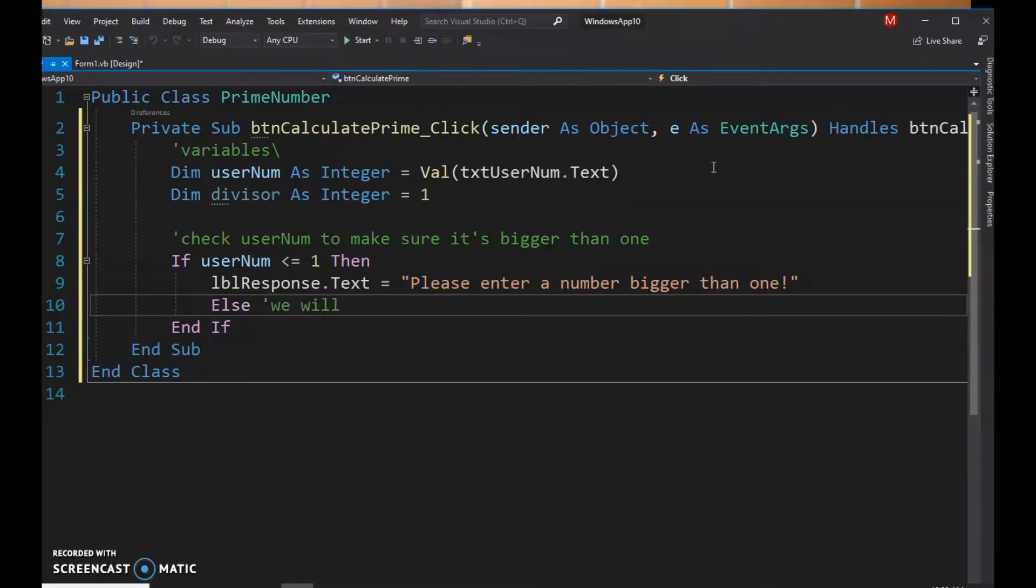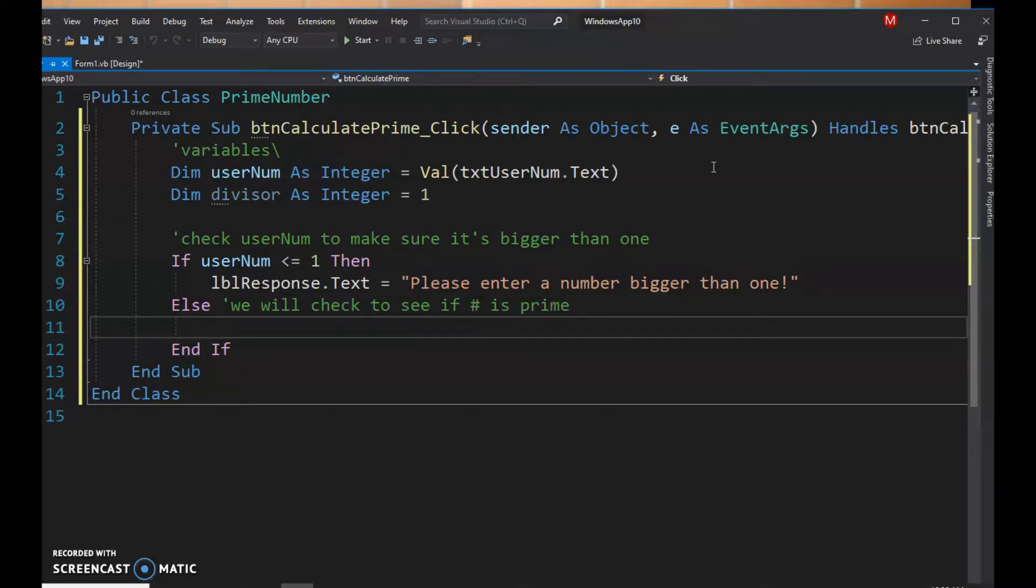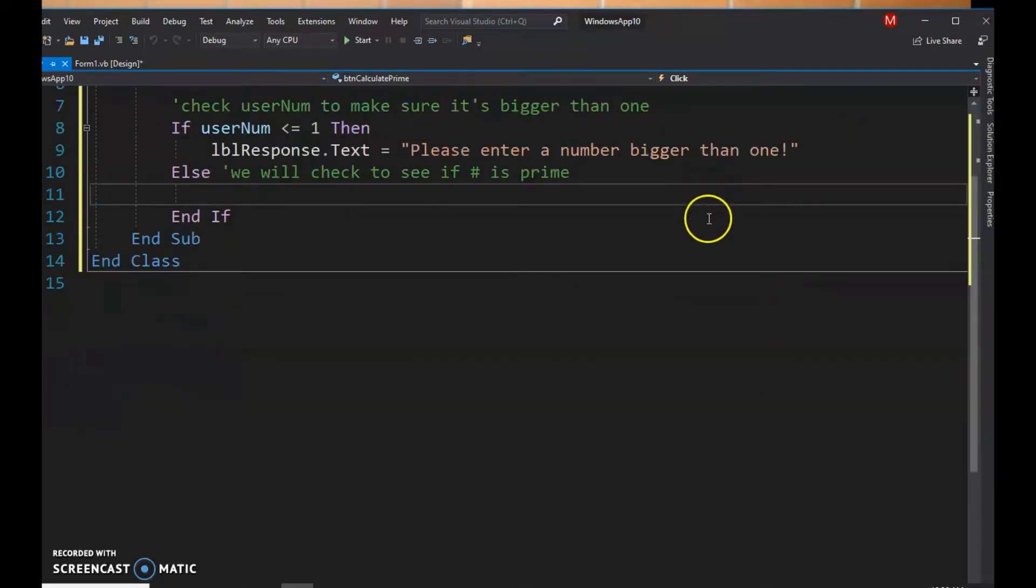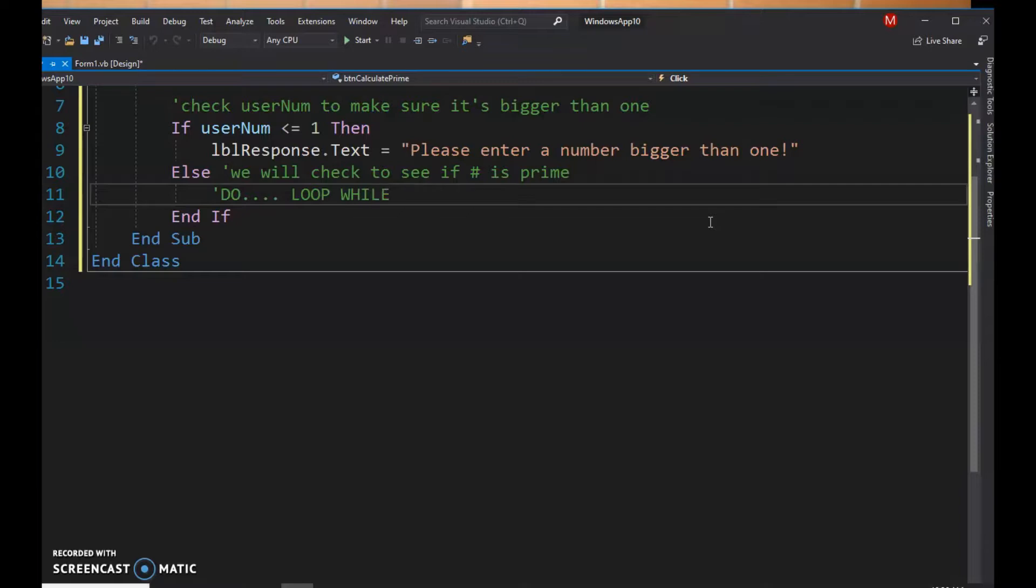All right, now to do this we're gonna use a do loop while. Okay, so remember it's going to execute once. So no matter what, it's gonna execute at least one time, and that's why I started the divisor at one.